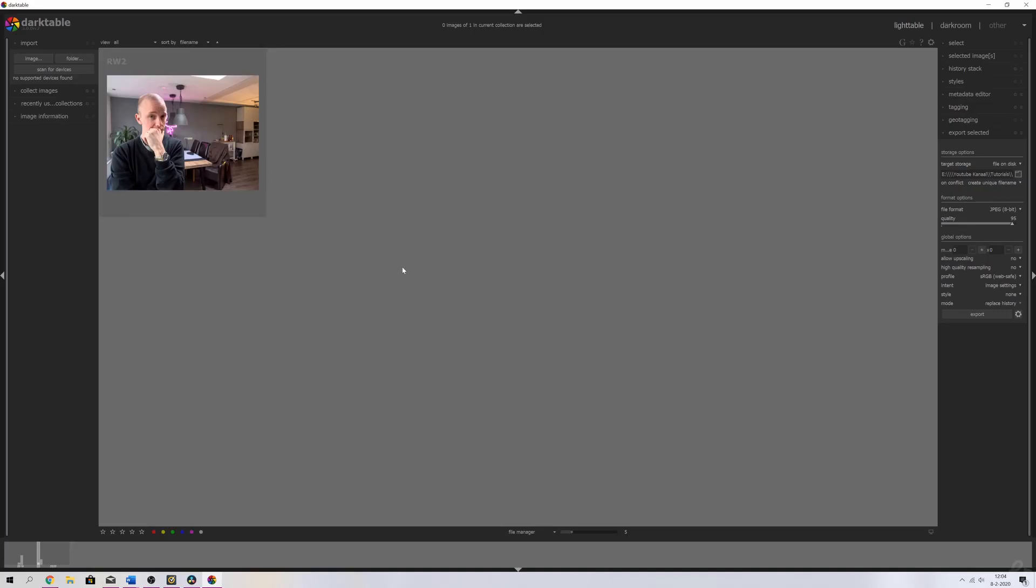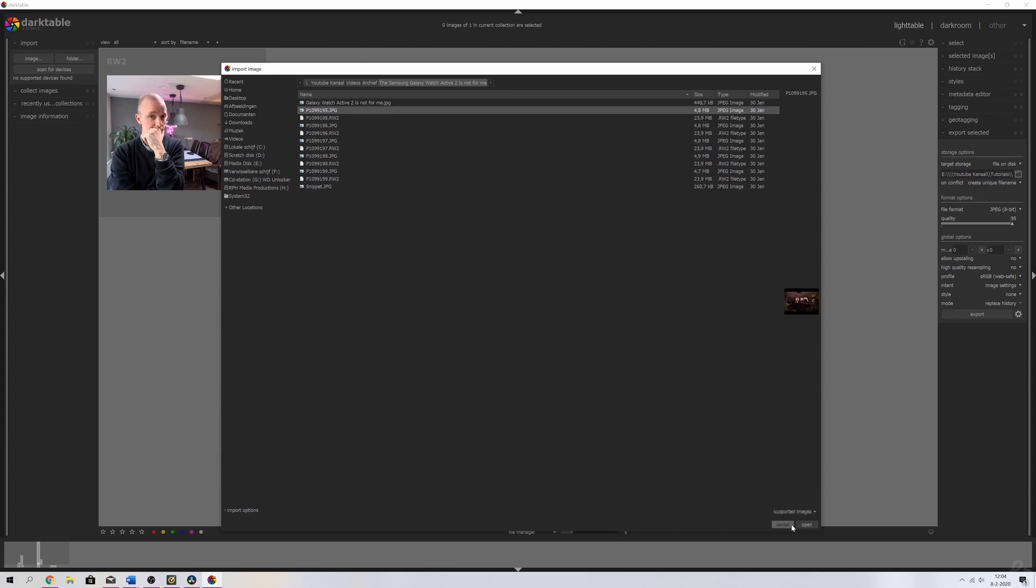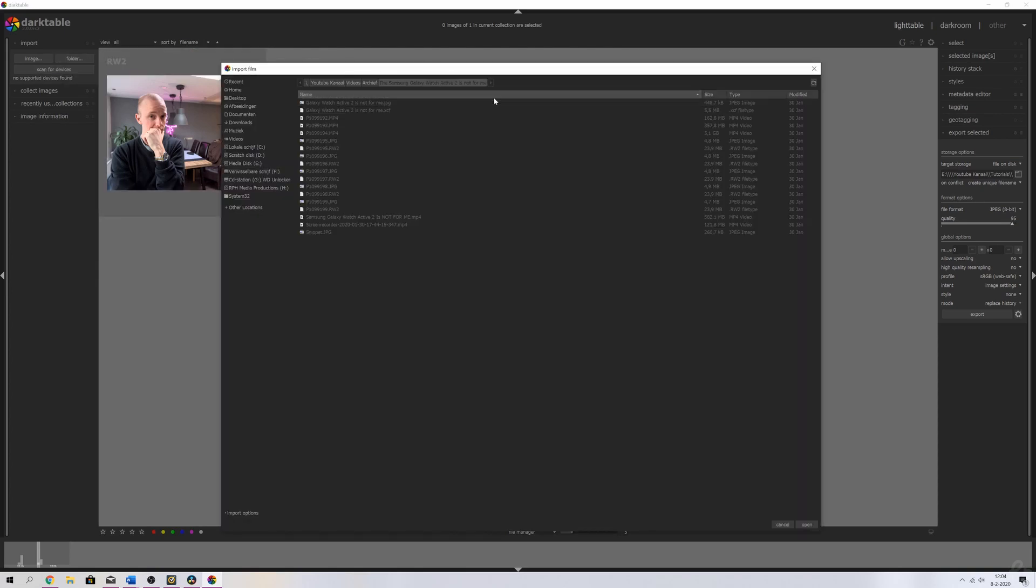The first tip is how to import your images. All you got to do is click the symbol, and then you can select the image that you want to import. Click it, hit open, and then it will show up here. If you want to import a folder, you can use the same way—click it and then you can import the entire folder.